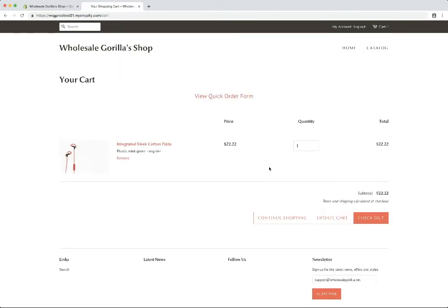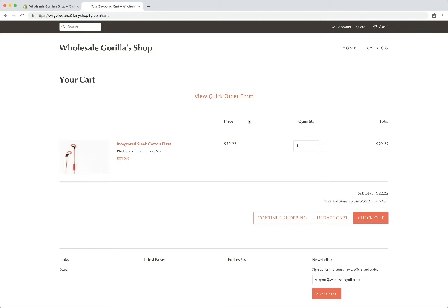And this is just your normal Shopify checkout page. You'll see up here there's a link to the quick order form. And if there's any quantity limit restrictions or backorder messaging, those will appear on this page as well. But we'll go into those in a separate video. So we'll go ahead and click checkout.